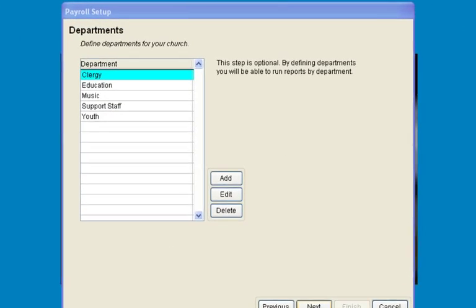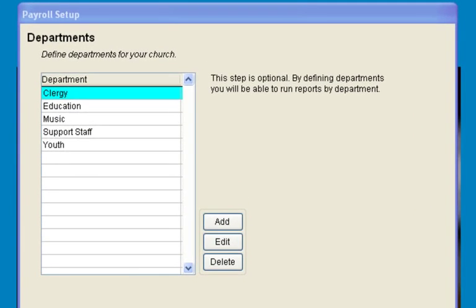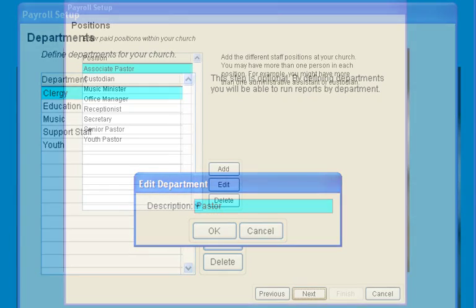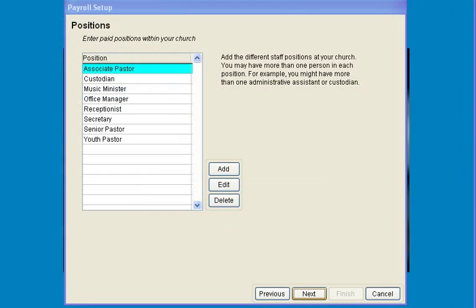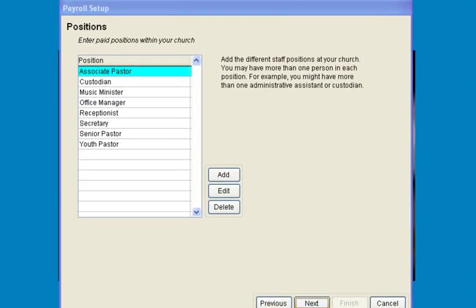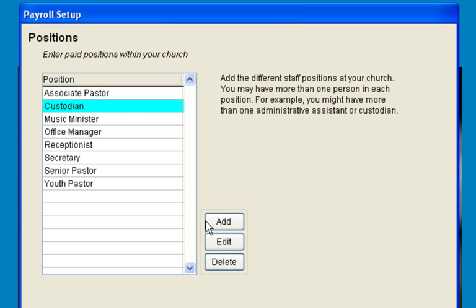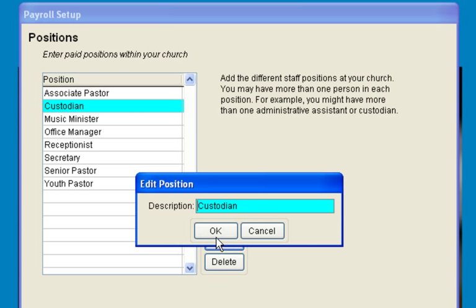You can search your employees by department and you can change the department names according to terms that you're familiar with. Next is a suggested list of paid positions which you can add to or change according to your church's needs.